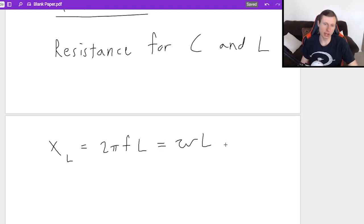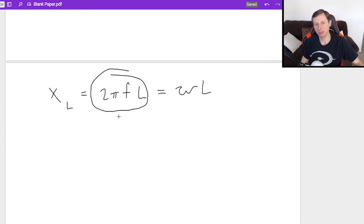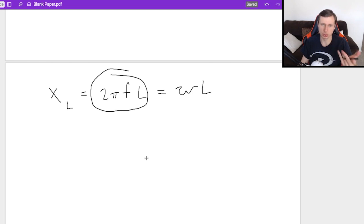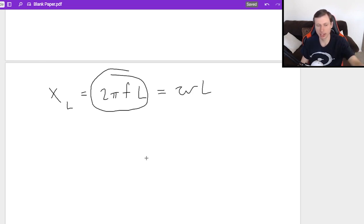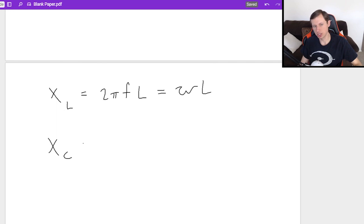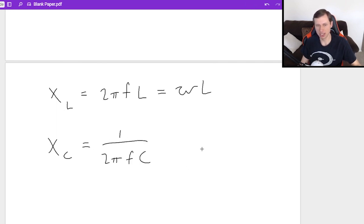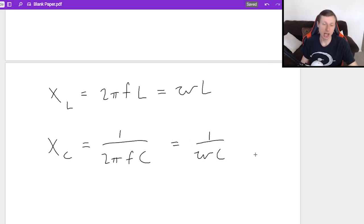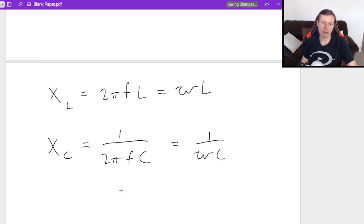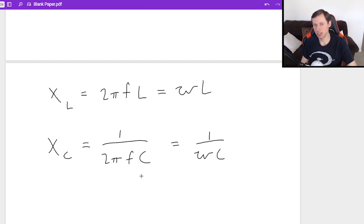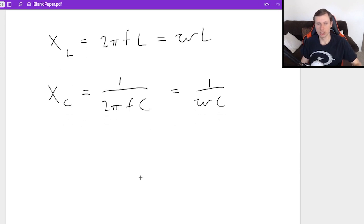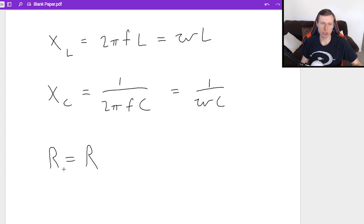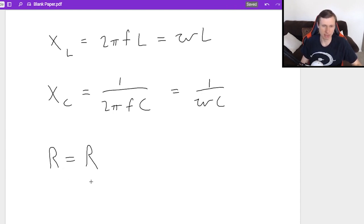The equation for reactance in an inductor X_L is 2πfL. You can also potentially see it written as ωL, where ω is the angular frequency. But in my opinion, this equation is better because most of the time they give you frequency, not ω. Then we have a similar equation for X_C, which is in the capacitor: 1 over 2πfC. I don't recommend using ω; I recommend the left version. After you find both reactances and the resistance in the resistor, there's no equation for resistance—you just use the resistance they give you.